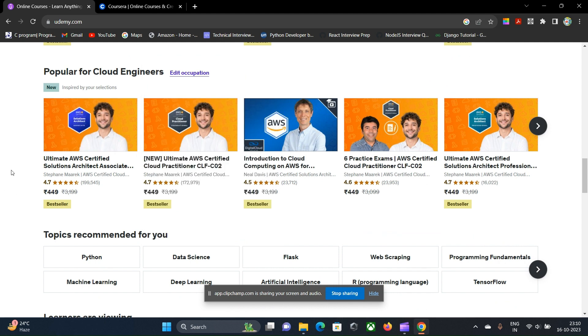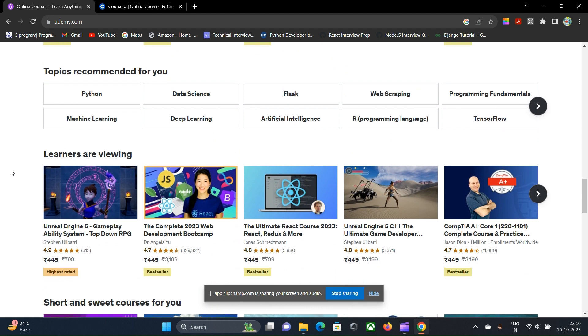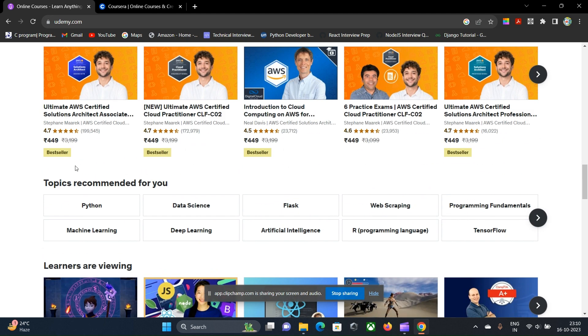Like here you can see by Stefan Marek, different AWS certifications are there along with the practice sessions and the mock tests, so that you can actually take the mock test also and prepare better to appear for the actual exam and score good and better.